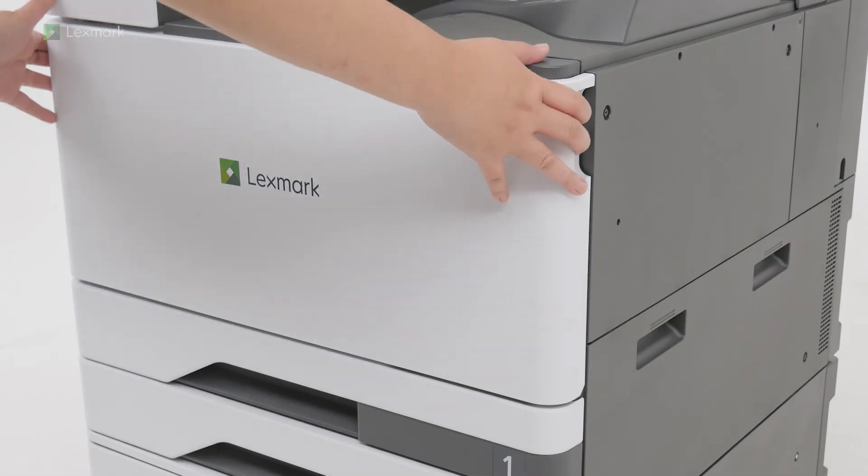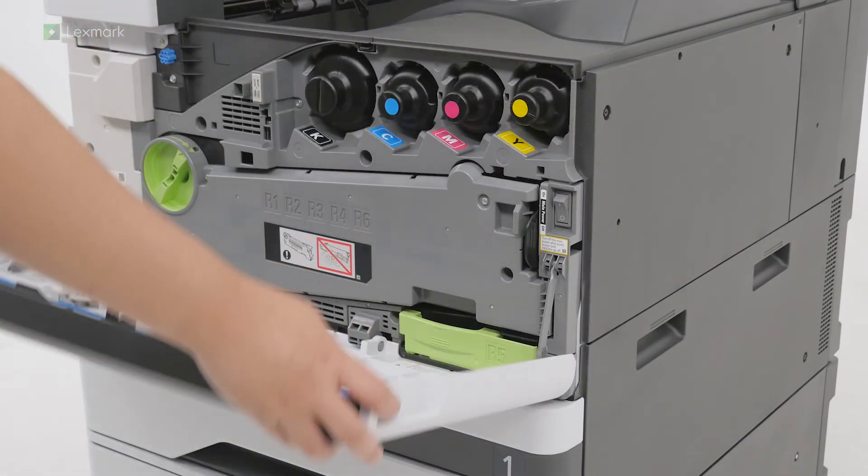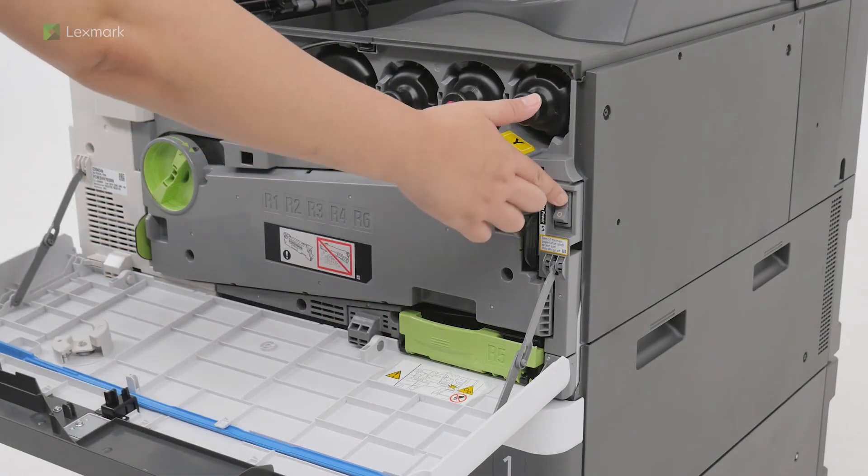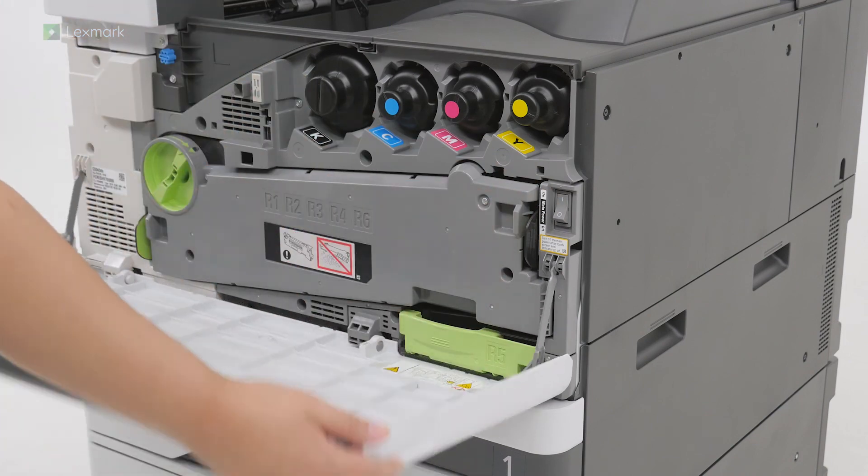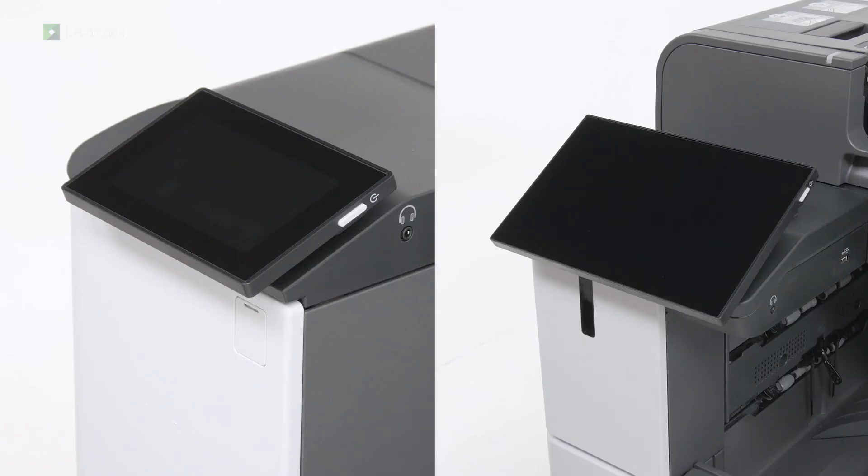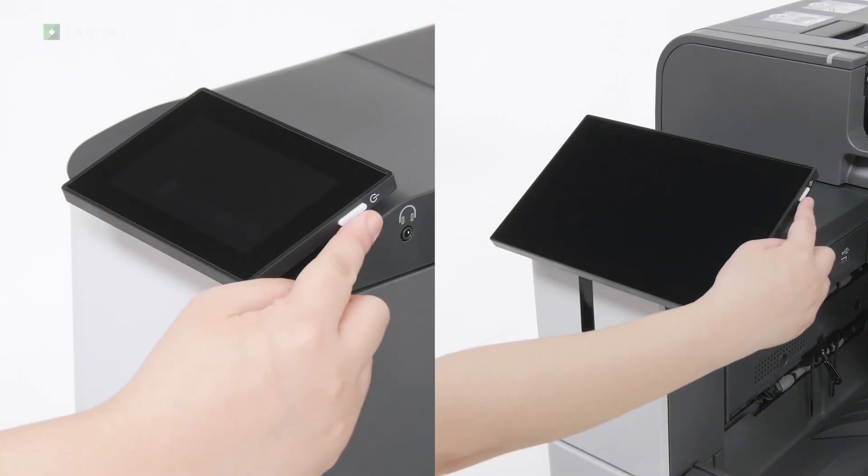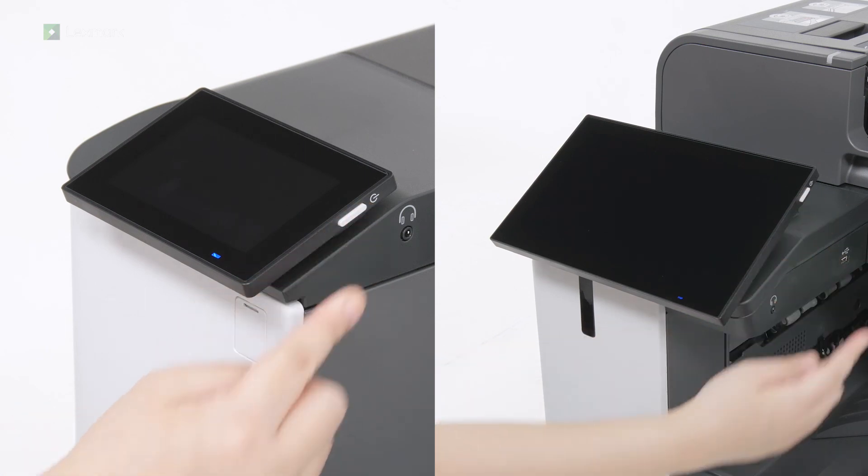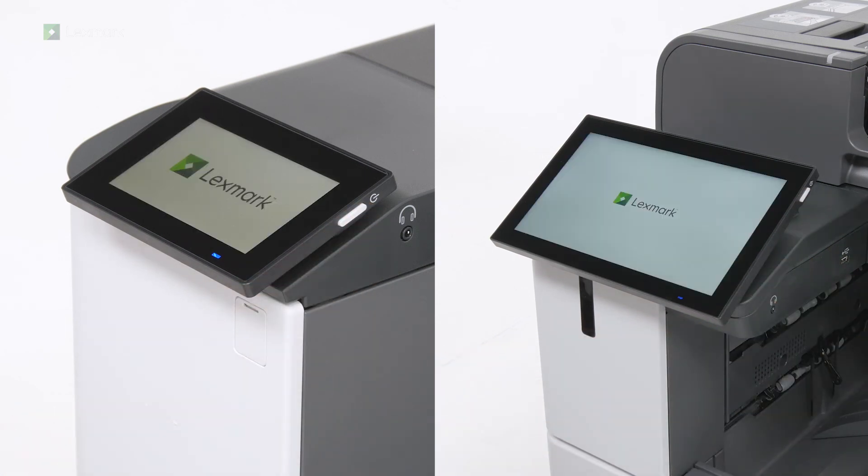Open the front door and then turn on the power switch. If the display is blank, then press the power button on the control panel.